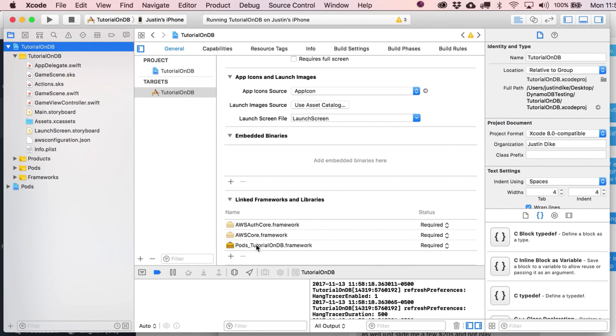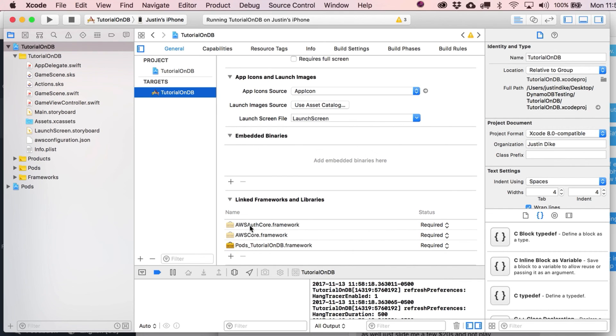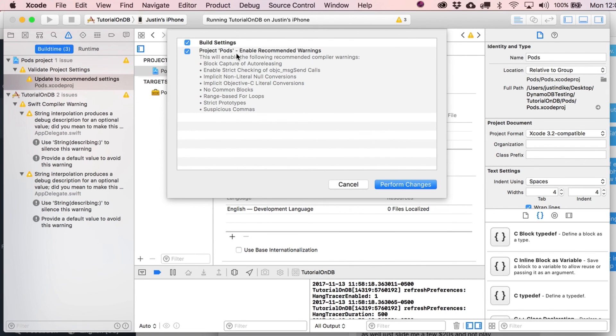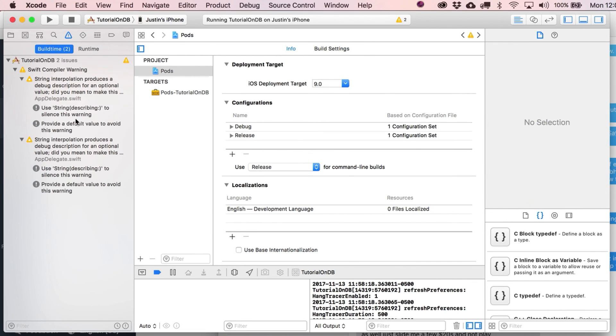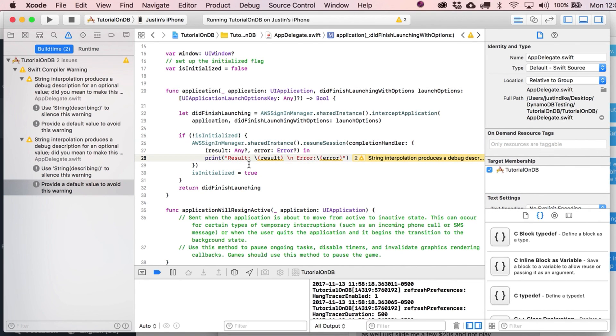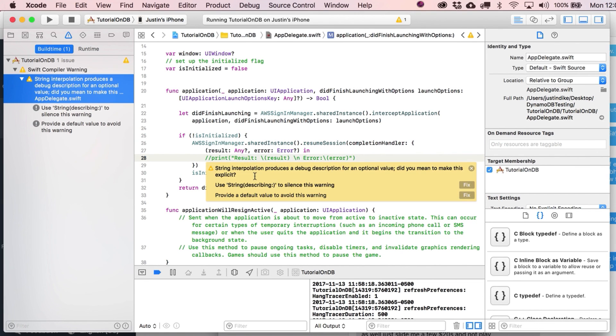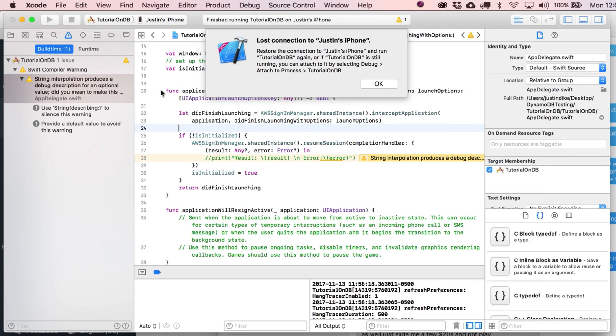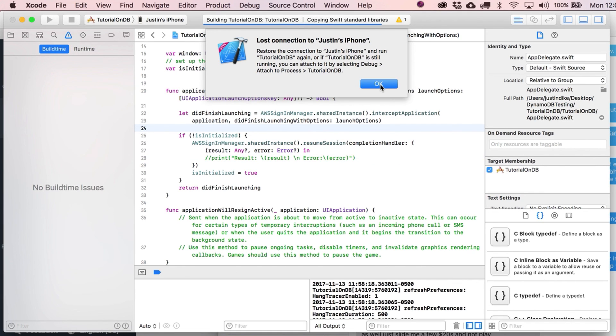I went over here to the main project, and on target I clicked the plus sign and added in here the AWS auth core and AWS core. Then hit run and it isn't showing me any errors anymore. These warnings are whatever, that's fine. These just have to do with print issues. I'm using the beta right now. That should be building just fine. There's no warnings or anything like that.